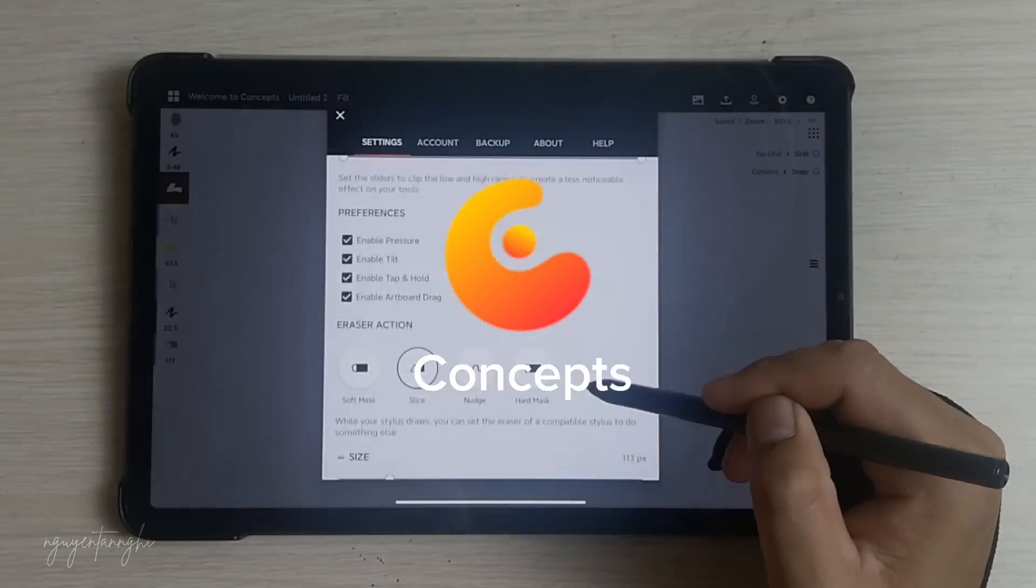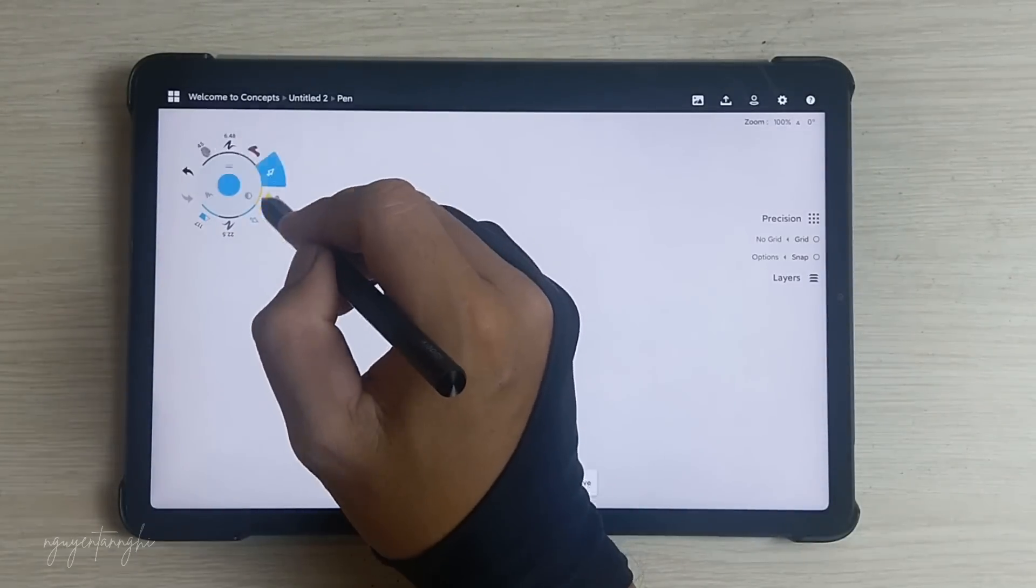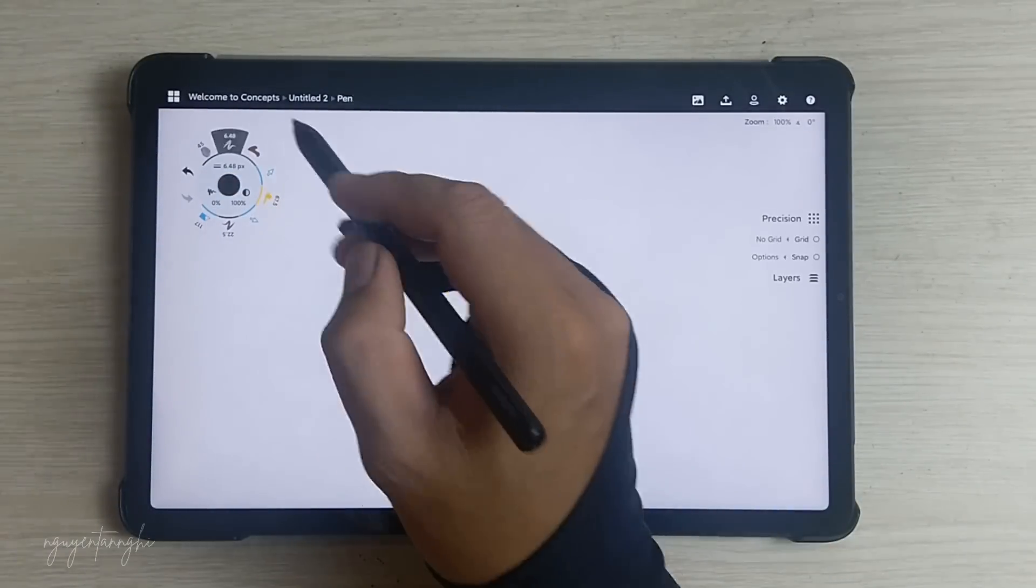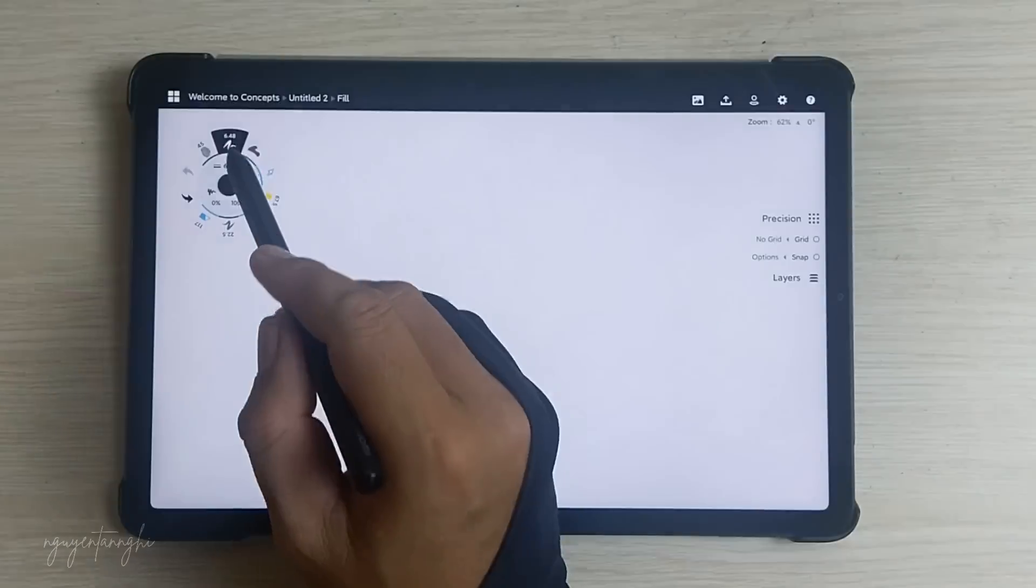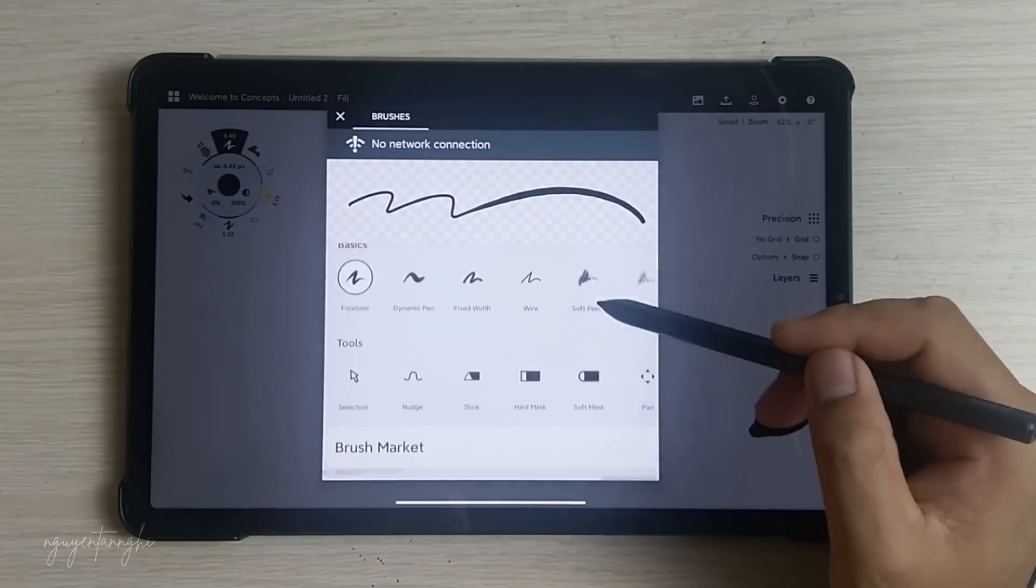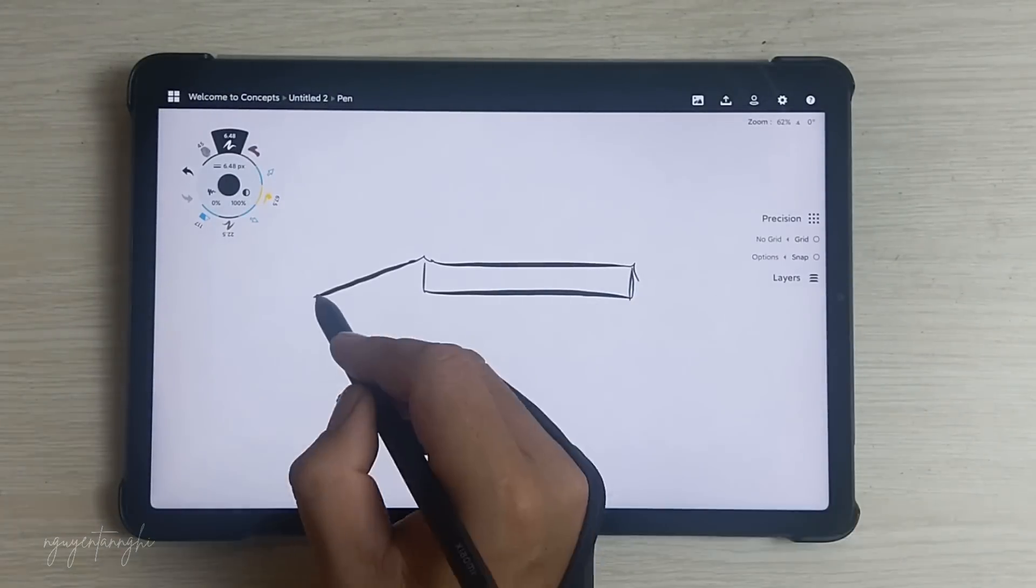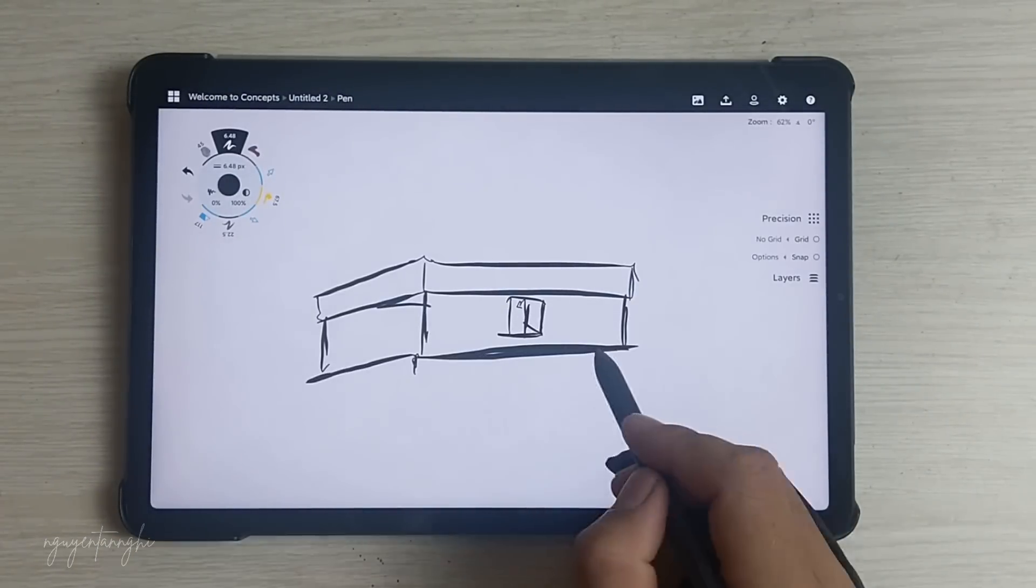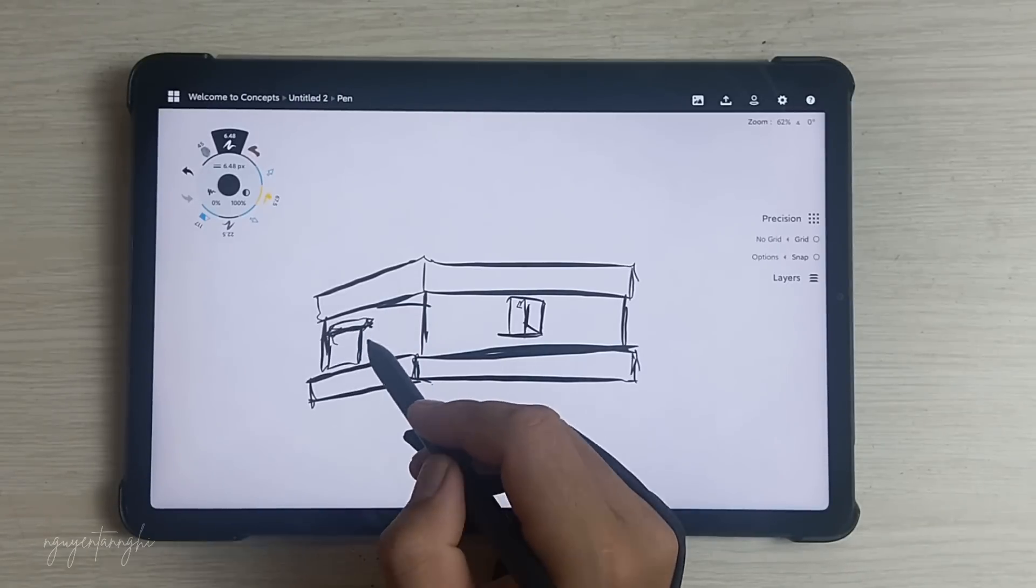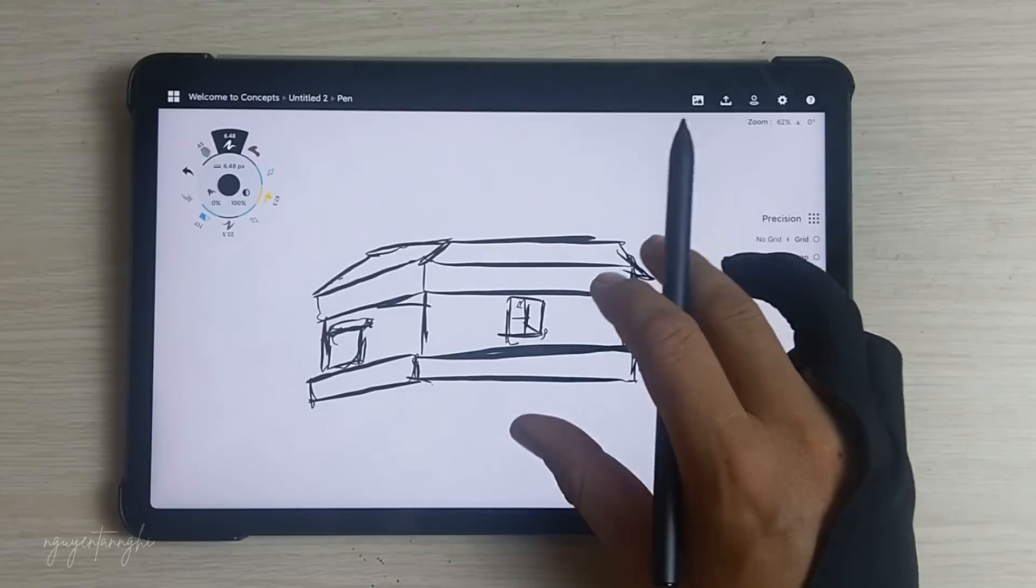Concepts app on Android is a versatile digital design and sketching tool that offers a wide range of features for artists, illustrators, designers, and anyone looking to express their creativity. Concepts supports layers, allowing users to organize their work efficiently and make complex adjustments without affecting the rest of the design. The app also offers advanced features such as vector editing, color mixing, and real-time collaboration, making it a comprehensive solution for creative professionals.